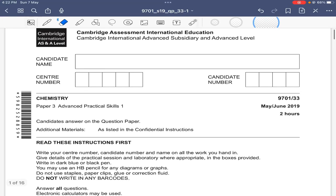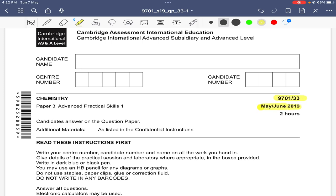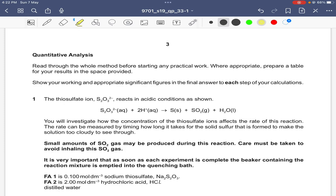Assalamu alaykum. This is the May/June 2019 Paper 33 AS Chemistry. This is a practical paper and the first question is related to the effect of concentration on the rate of reaction.